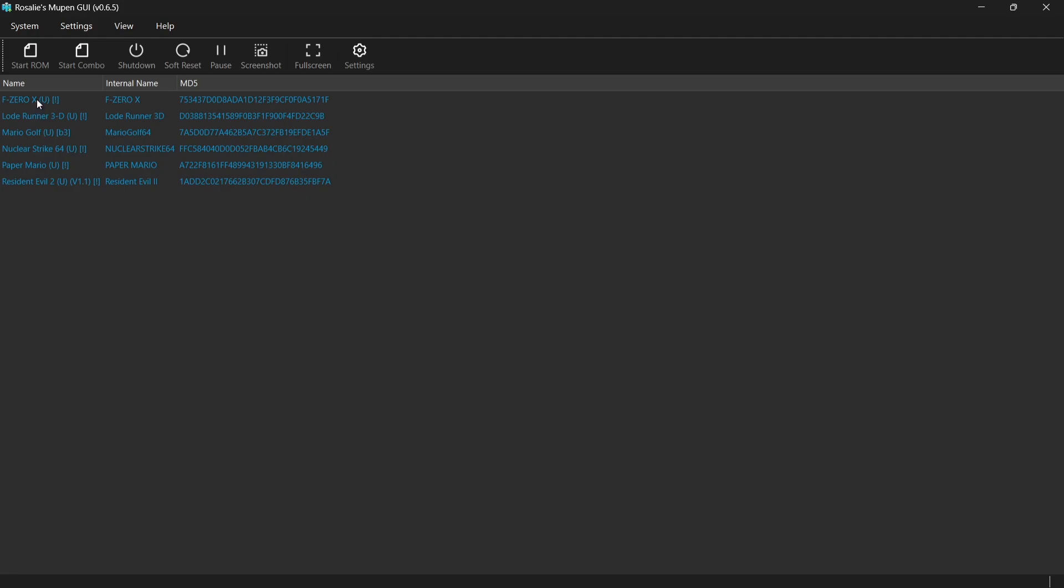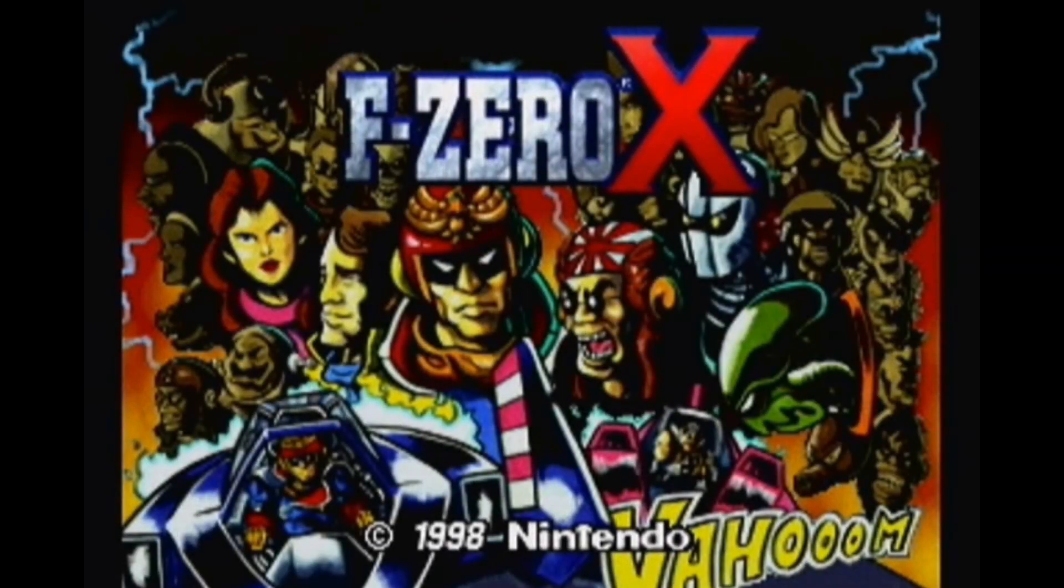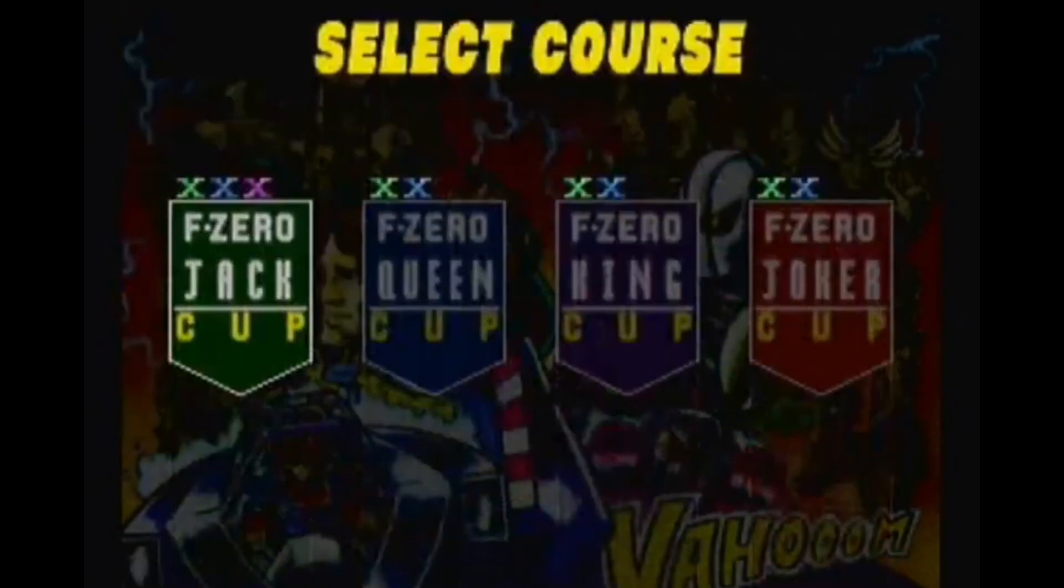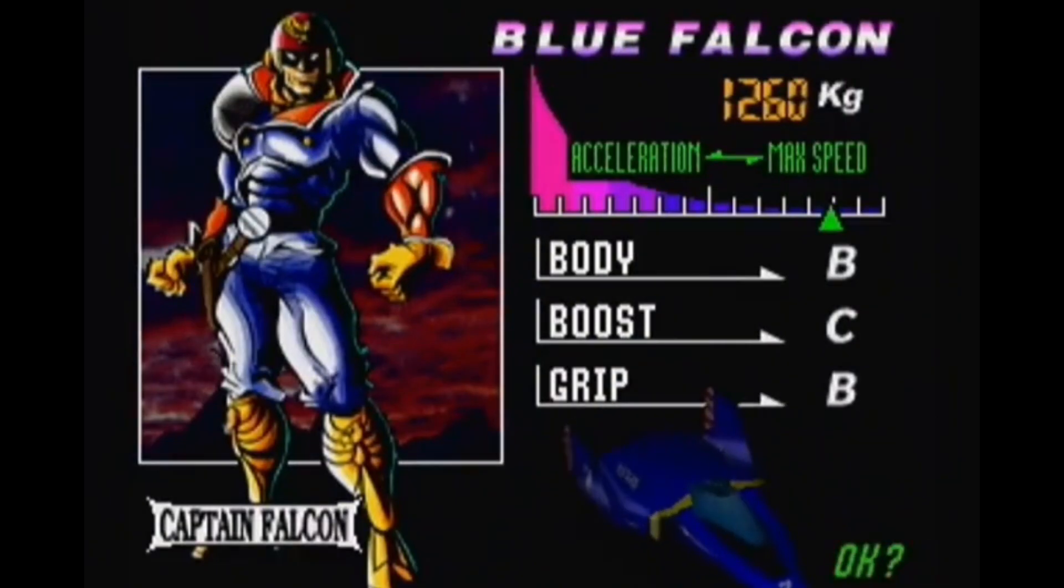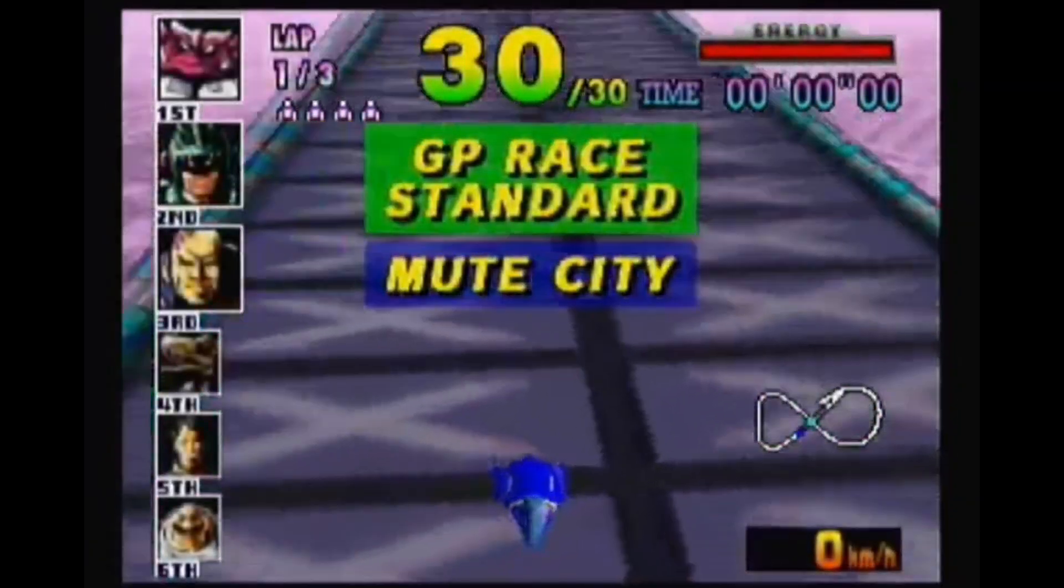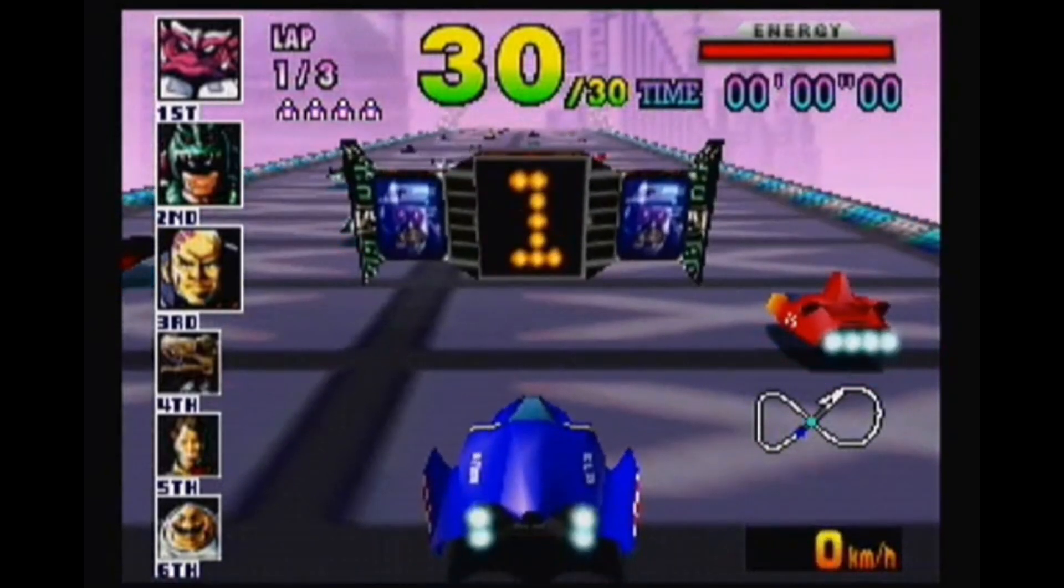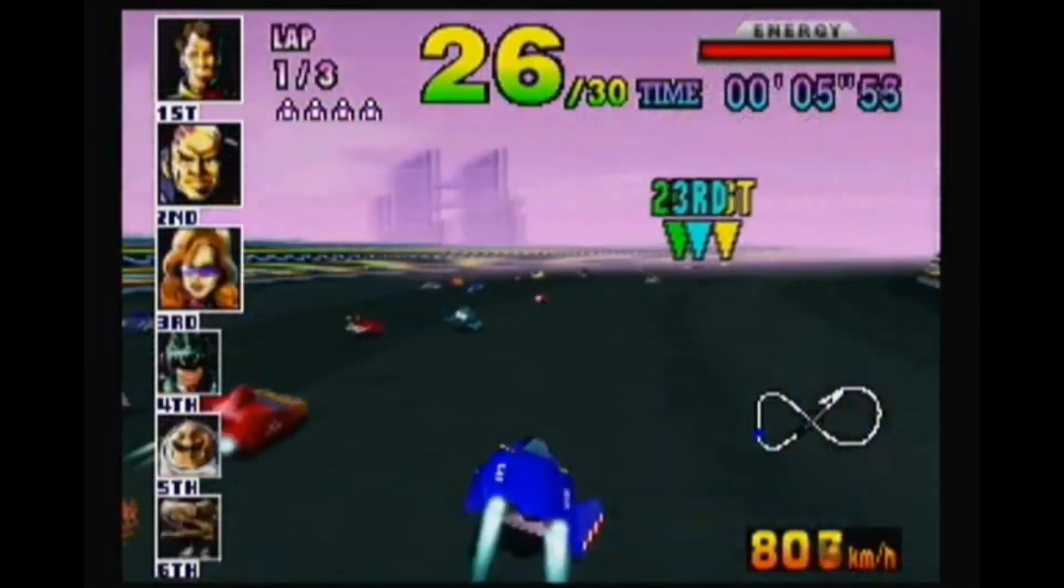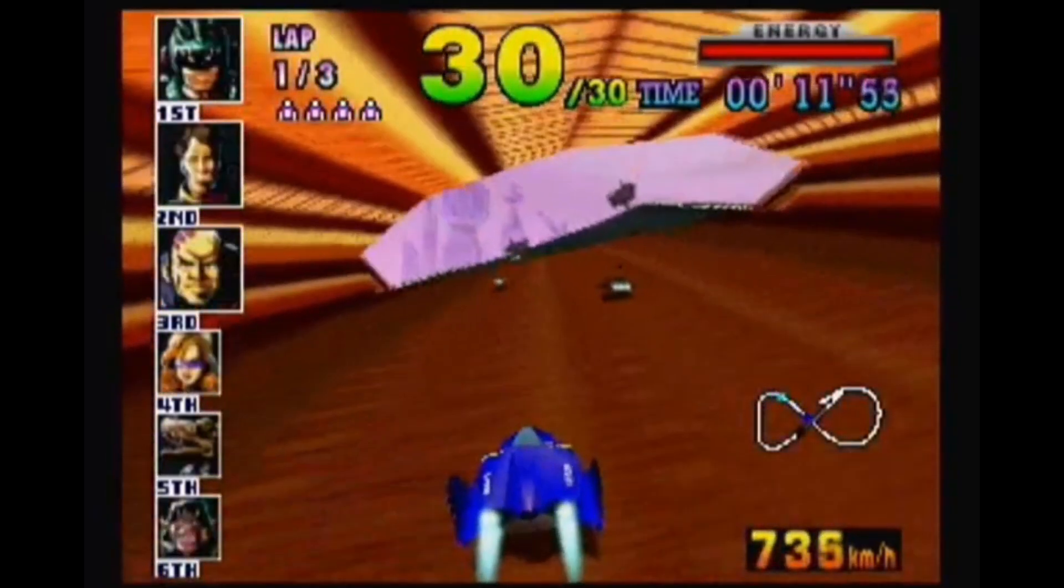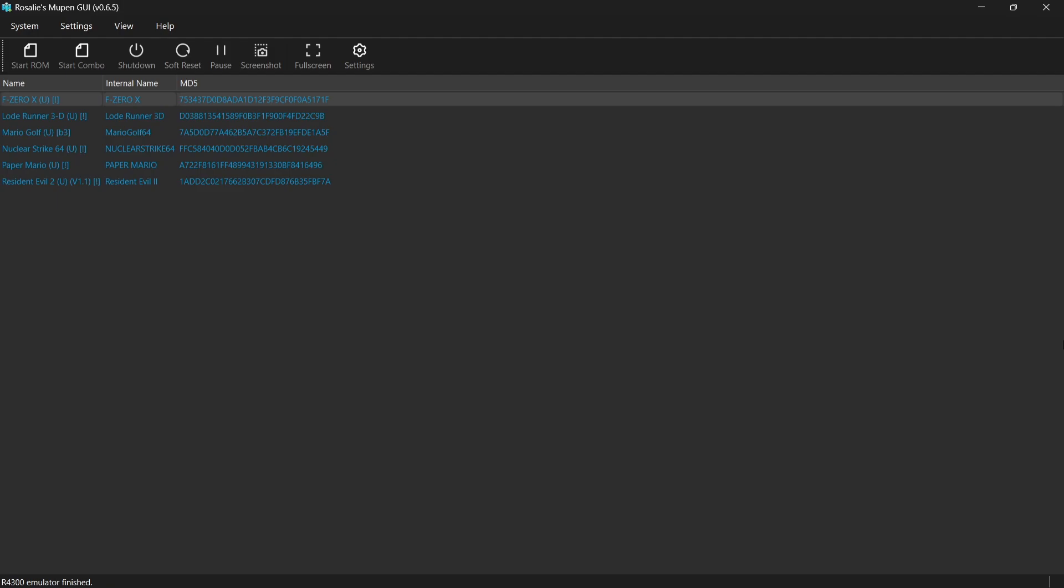So if I now boot up F-Zero X just to test this. OK, and I've just exited that game by using my left analog stick down. And that's of course defined as the hotkey to exit games. So as we can see, everything's running.